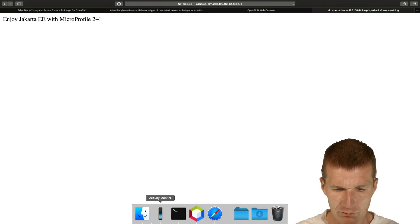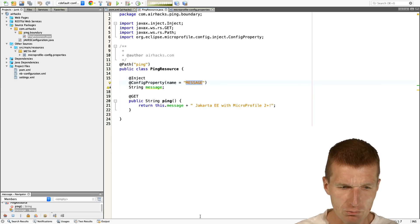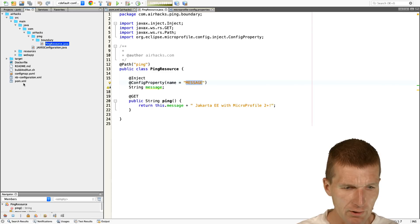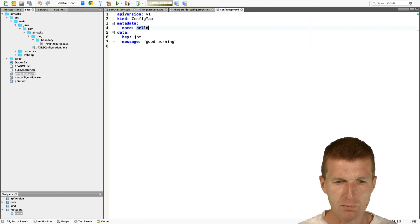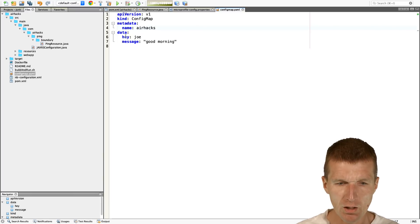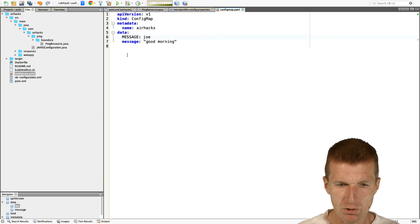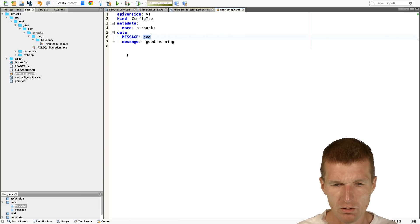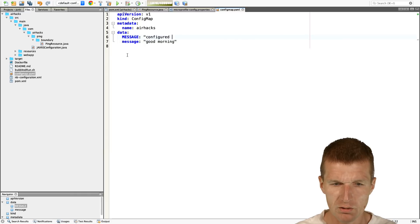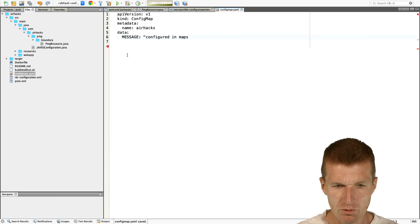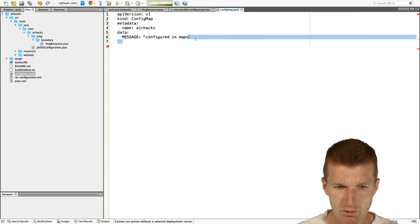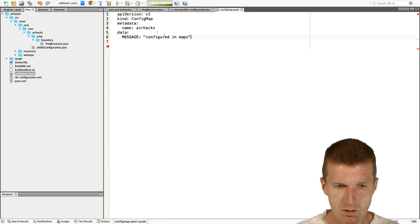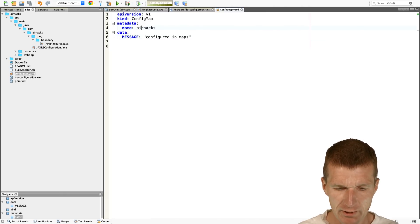Now what about config maps? What I can actually do is define a config map. It's a config map with the name, let's call it AirHex again, and the data - the message is going to be configured in maps. This message is actually not necessary. We have here configured in maps, so we have data message, name is AirHex and config map. Now this is just a YAML file.